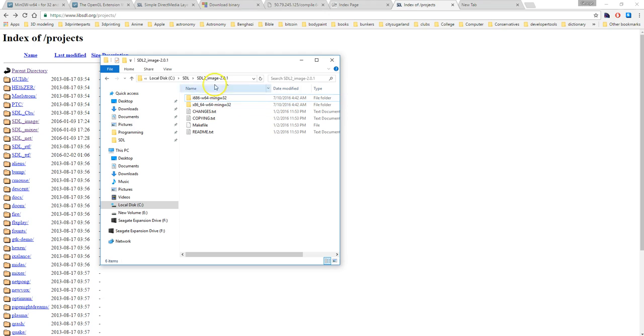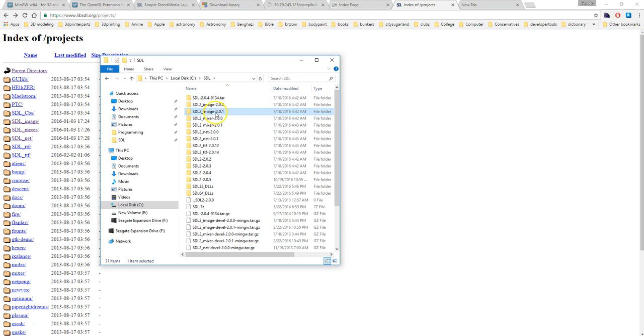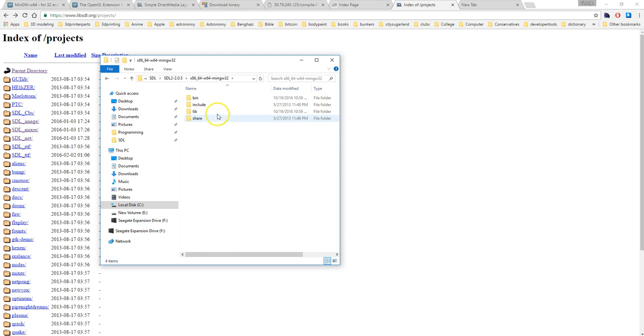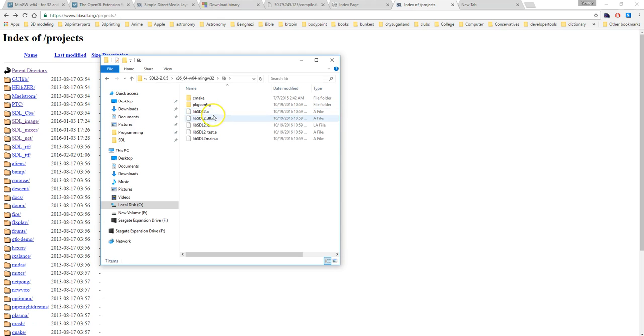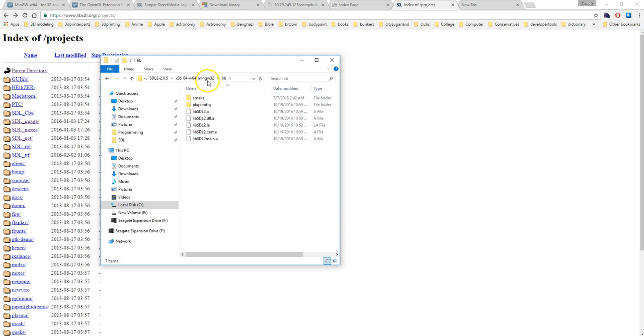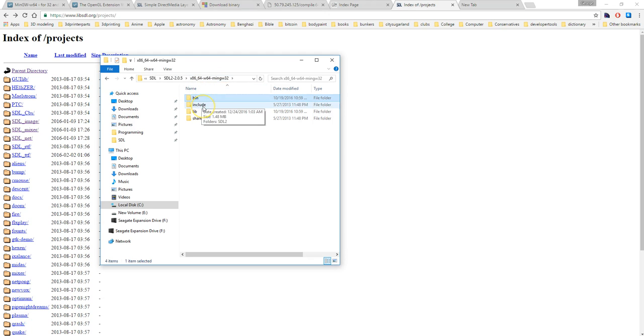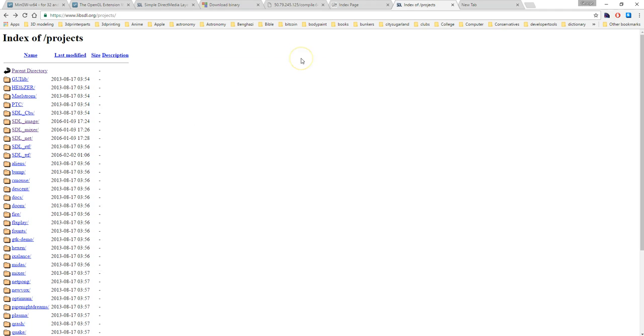When you are going to create a project you will need to go into whichever one of these you're using such as in this case I'm using 64 bit and you want to use the libraries from that. The actual DLLs which are going to be in the binary you'll put those into your project folder and I'll give you an example here in a few seconds and other than that I'll show you inside the project.